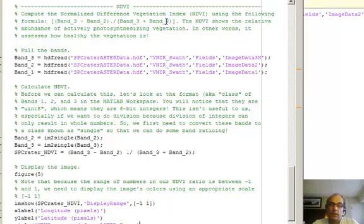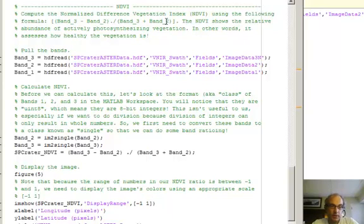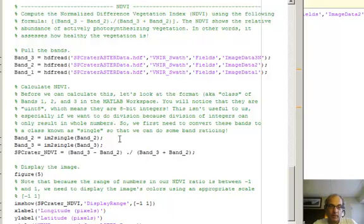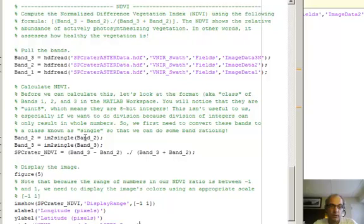So we do the same as before: pull the three bands out, although we actually only need two and three. And then this next part here is following up on the point I made at the beginning of this video, which is that the 8-bit integers are what are in those original HDF files, so we need to convert them from integer to basically a real number.